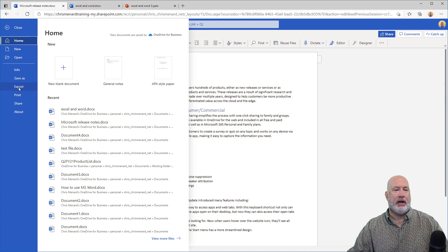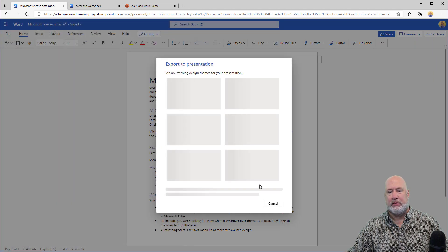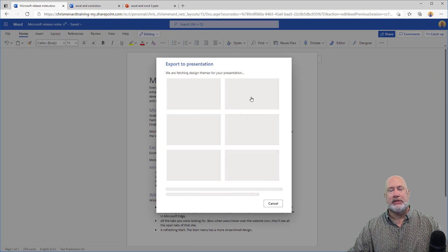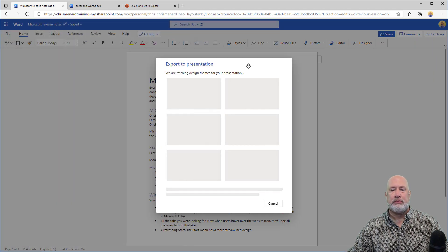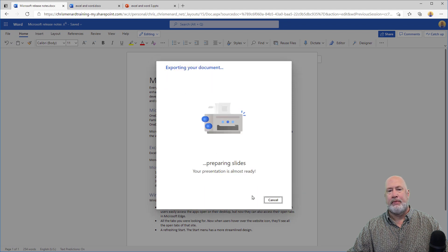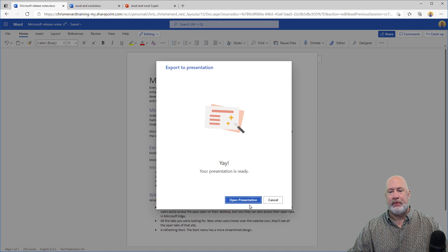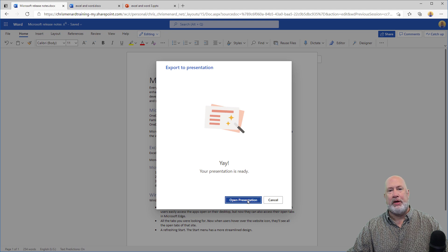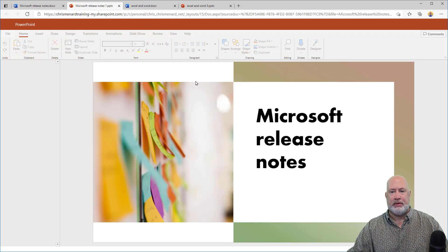File, Export, pick something, that looks good. This is such a cool feature, by the way. Open, I'm going to get a new tab at the top.